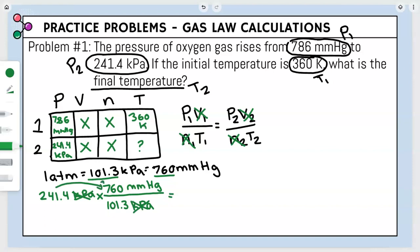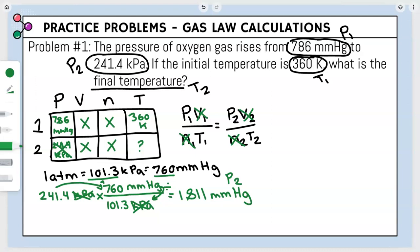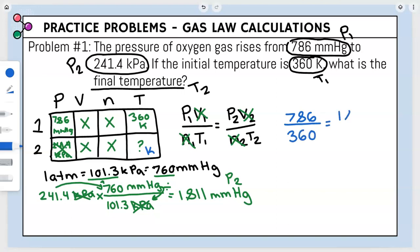1811 mmHg is our new P2 — we will not use the 241.4 kPa value anymore. Our temperature unit is Kelvin, so our answer will also be in Kelvin. Plugging in: P1 = 786, T1 = 360, P2 = 1811, and we solve for T2.